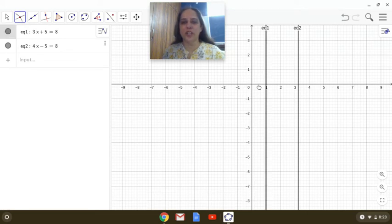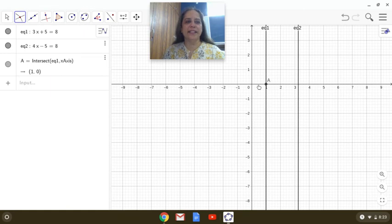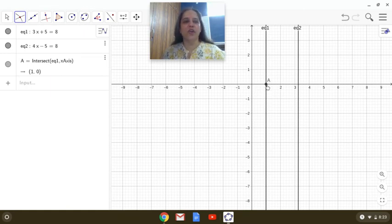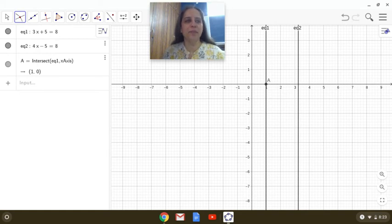So let us observe, I am taking the first equation and the x-axis and we see that the point of intersection is 1, 0.